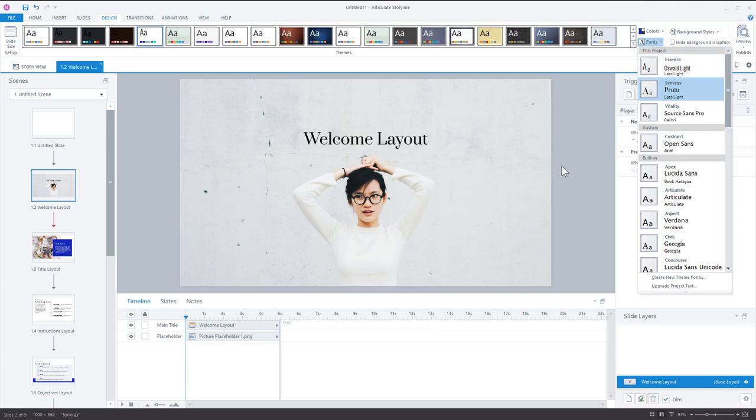Once the slides are in your Storyline course, you can edit them and do whatever you want — break them apart, make them interactive, take things off the screen, change images. It's just content on the screen. So that's working inside Storyline.